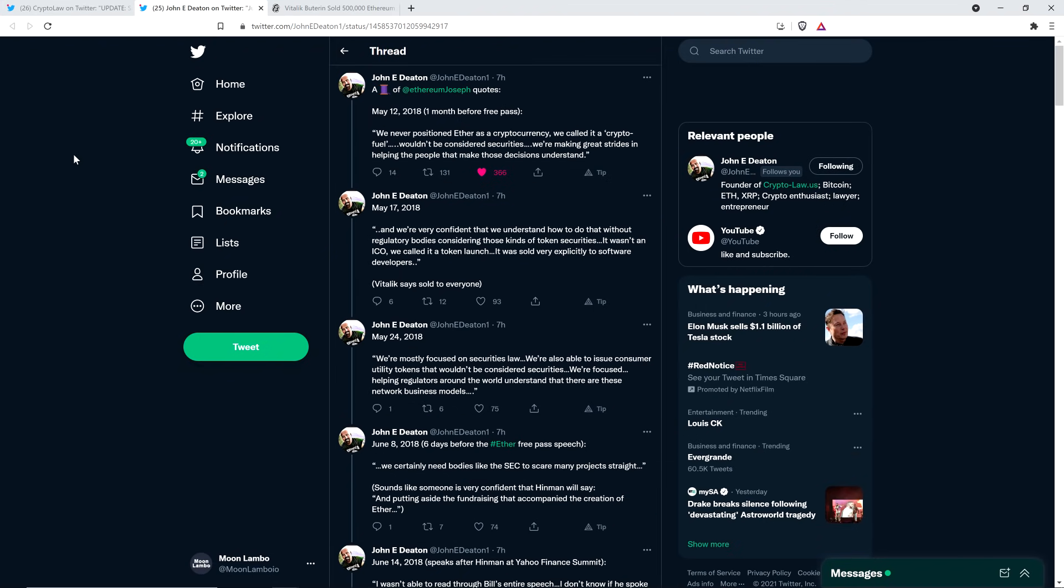So now onto this. A thread of Joseph Lubin quotes. And this comes directly from attorney John Deaton. Oh, it's going to be a good time. We'll have a blasty blast. This one's from May 12th of 2018, which is just about a month before the Ethereum free pass speech from former SEC director William Hinman. Here's a quote from Joseph Lubin, co-founder of Ethereum. We never positioned Ether as a cryptocurrency. We called it a crypto fuel. Wouldn't be considered securities. We're making great strides in helping the people that make those decisions understand. That's the quote.